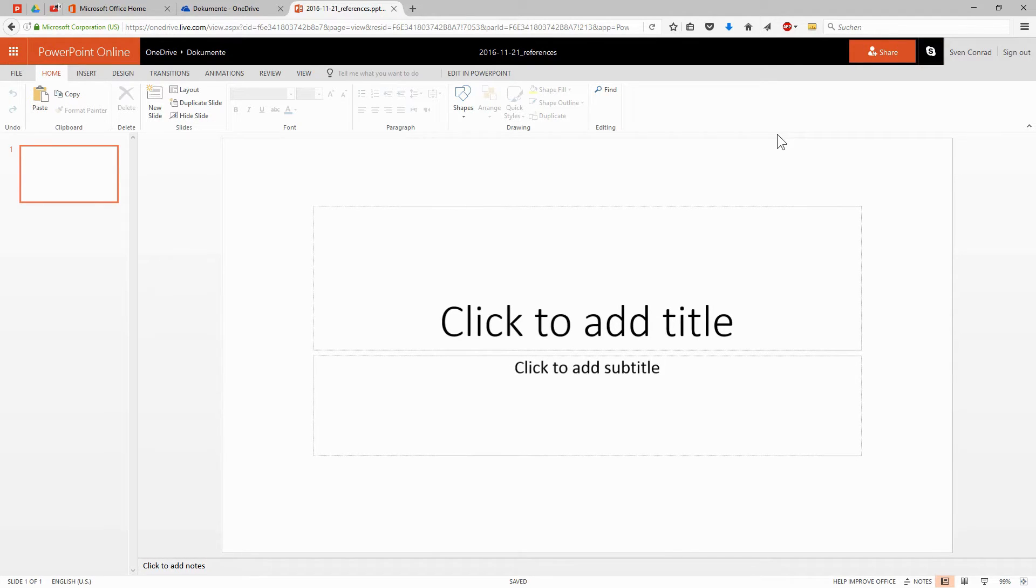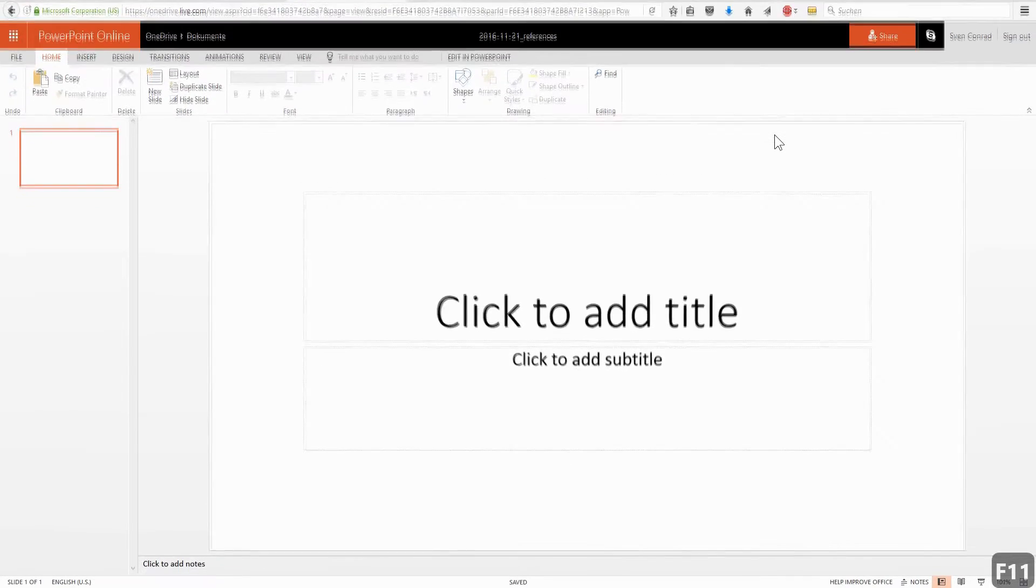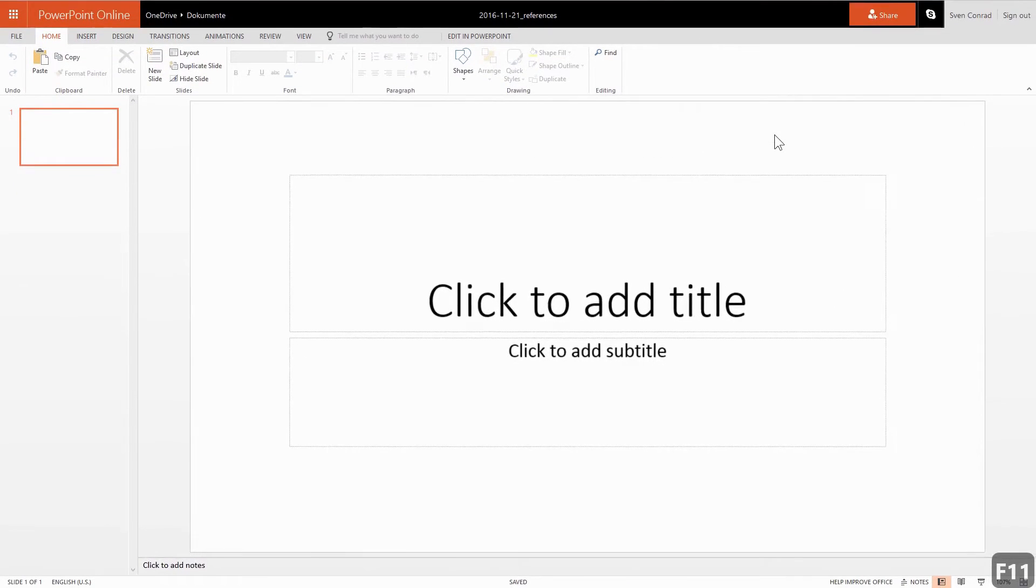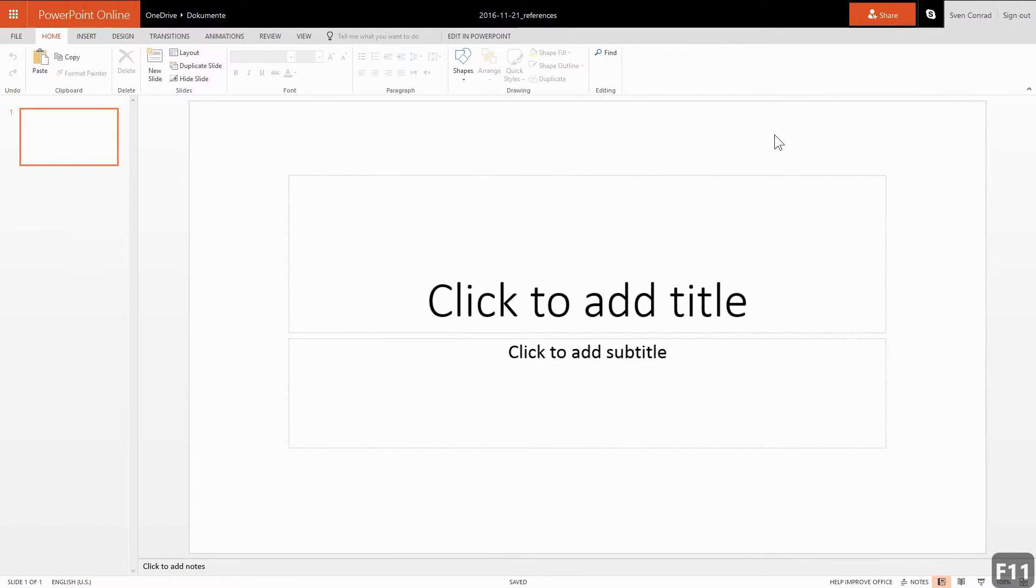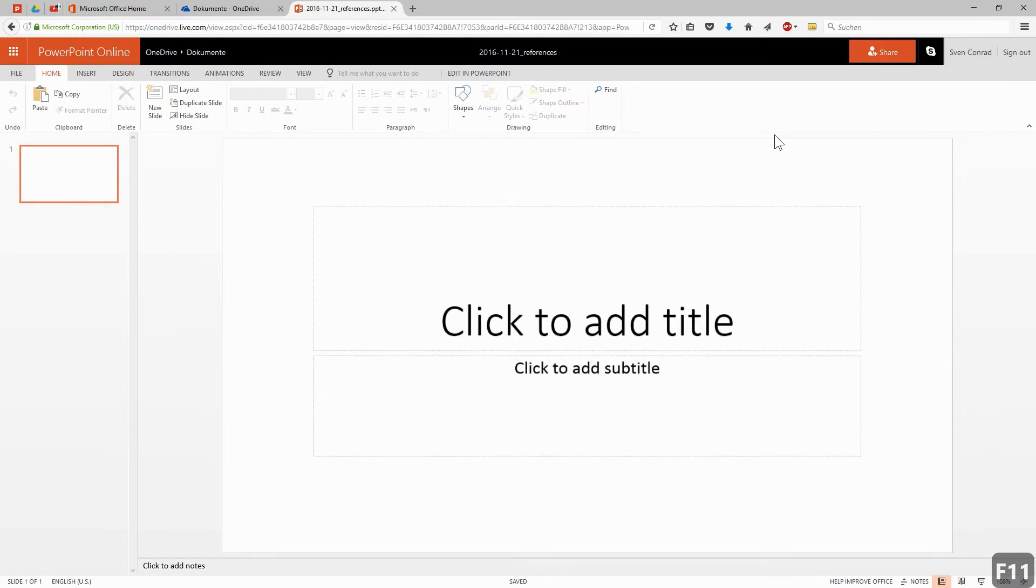By the way, I can change to a full page view by pressing F11. So I have more space to work. And you can return to the normal view at any time by pressing F11 again.